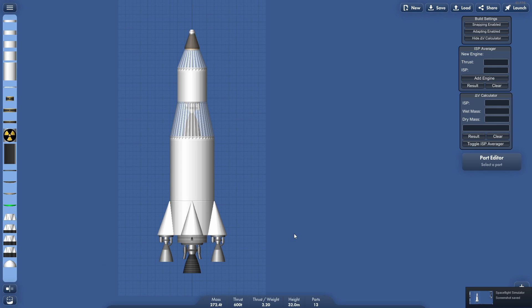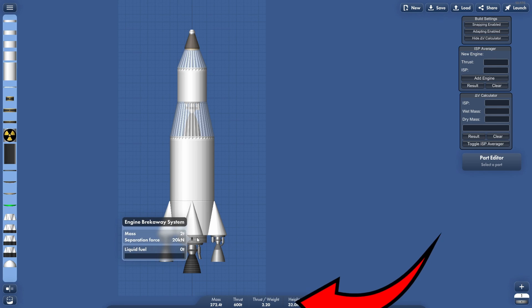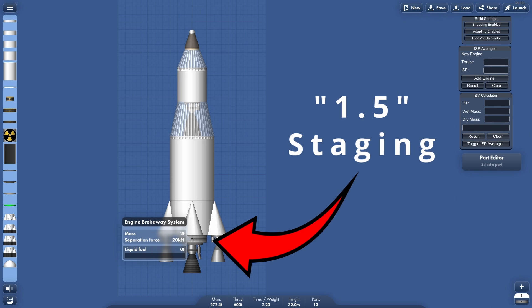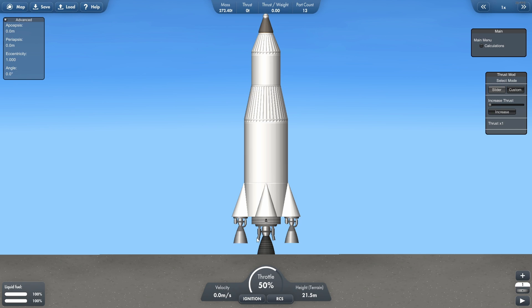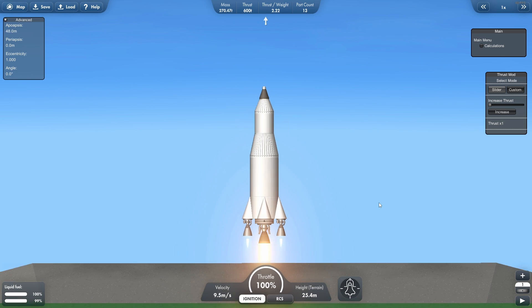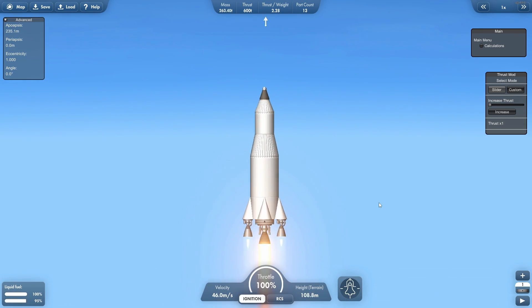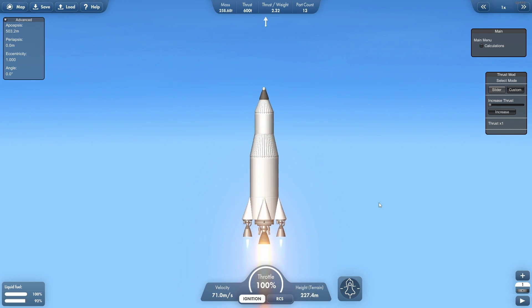Today's video is all about this engine breakaway system. This is 1.5 staging, which allows you to drop an engine mid-flight. Here's a great example of 1.5 staging: we have a hawk engine and two frontier engines for liftoff.